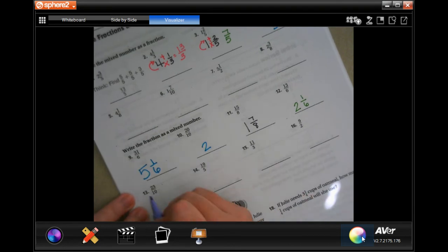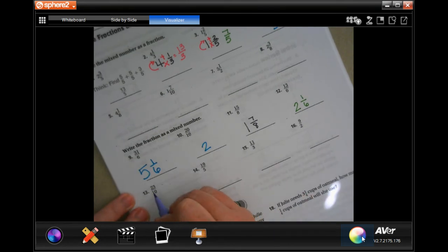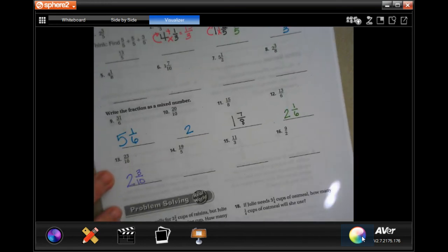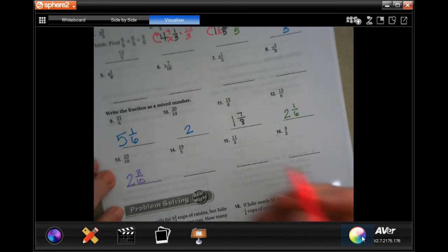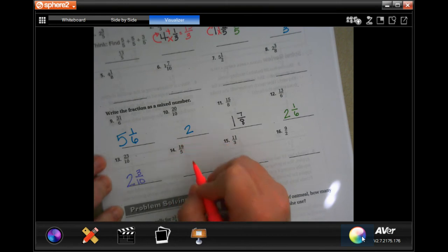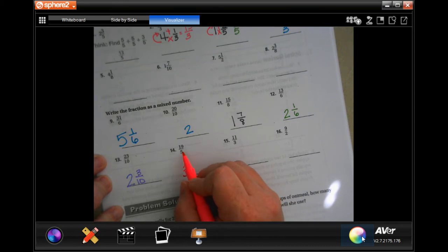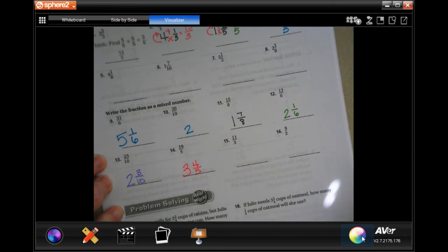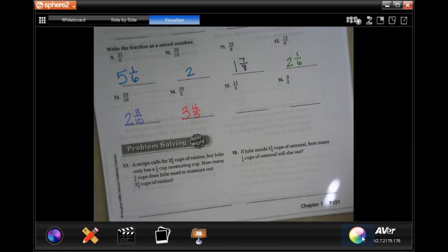Ten is going to go into 23 two times. Two times ten is 20, 23 minus 20 is 3, and my denominator stays the same. Five is going to go into 19 three times — three times five is 15, 19 minus 15 is 4, and my denominator stays the same. You guys try 15 and 16.